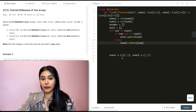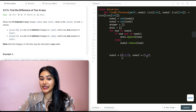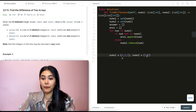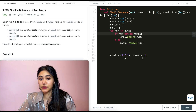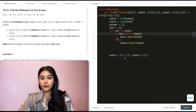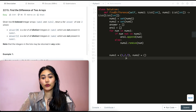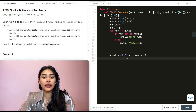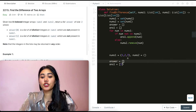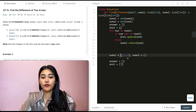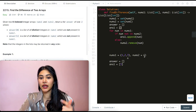Let's trace through the algorithm with nums1={1,2,3} and nums2={2,4,6}. Number 1: it's in nums2, so we remove 1 from nums2. Number 2: it's in nums2, so we remove 2 from nums2. Number 3: it's not in nums2, so we append 3 to answer1. Now answer1 = [3].